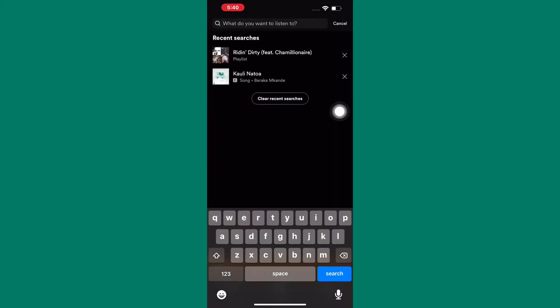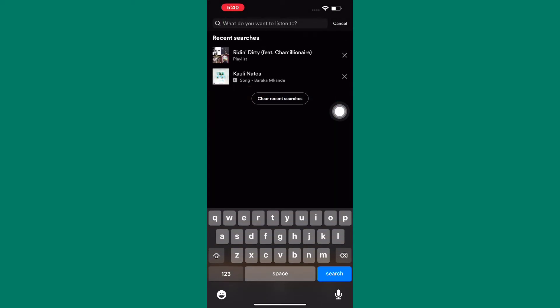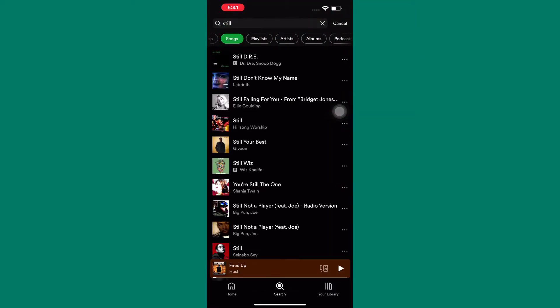After that, tap on the search bar here and type the name of the song you're looking for. A list related to your search appears.